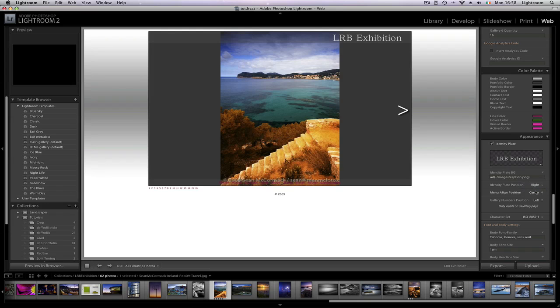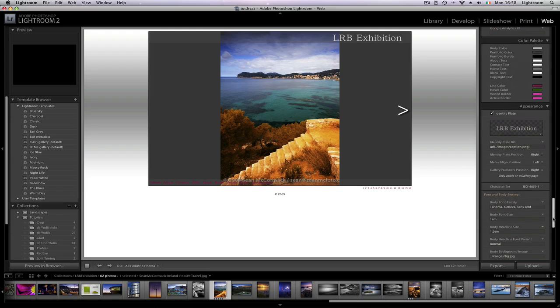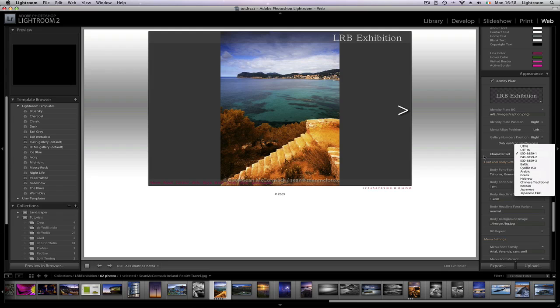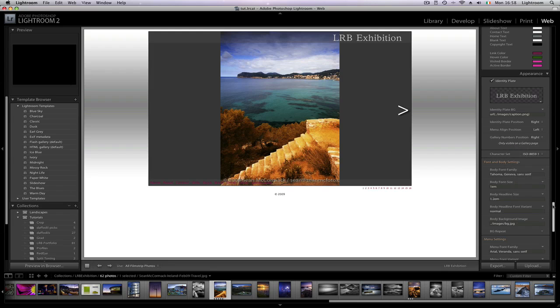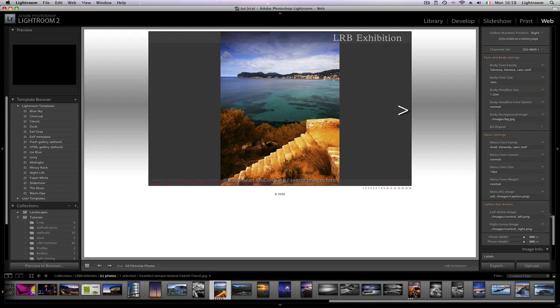With galleries you can change the position of the numbers, but obviously as the warning says here it's only visible on a gallery page. You can't see it on the other pages. You can change the character set. There's a list of them there: UTF-8 and 16 are common ones as is the ISO one that I'm using here as the default. You can change the fonts that are internal as well as the body size and headline sizes and things like that for the pages. The menu settings let you change things here.